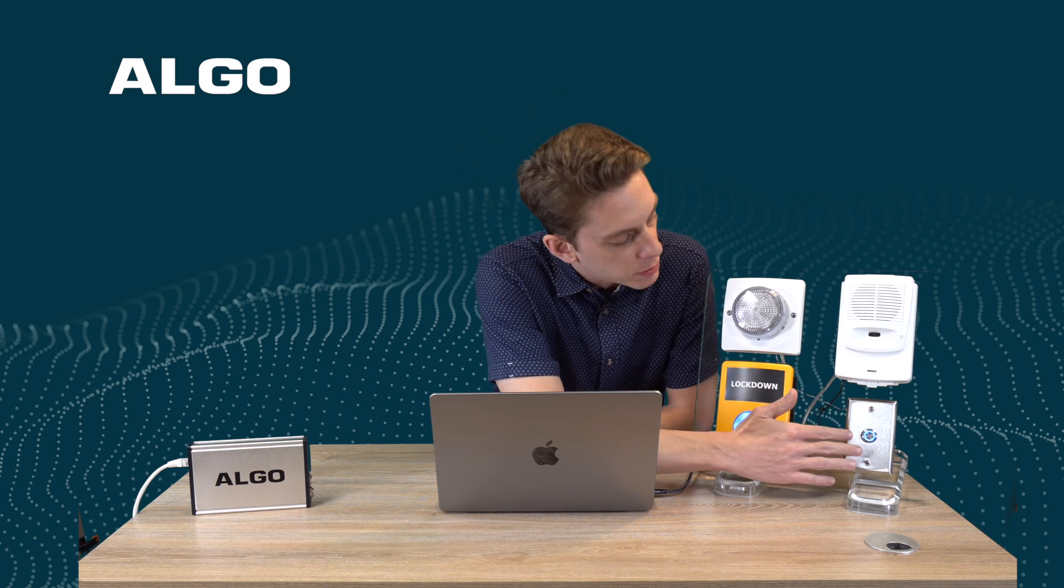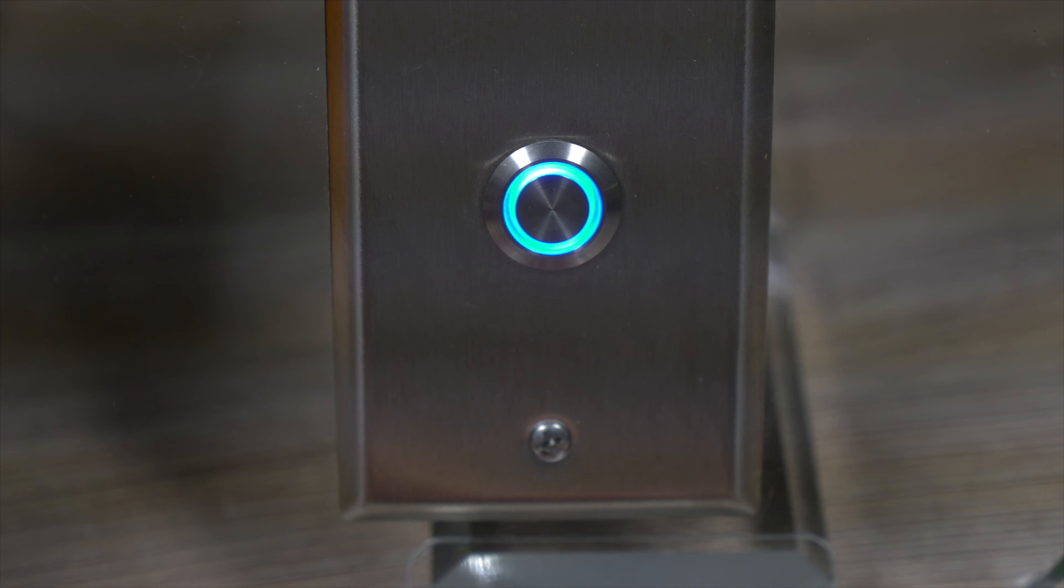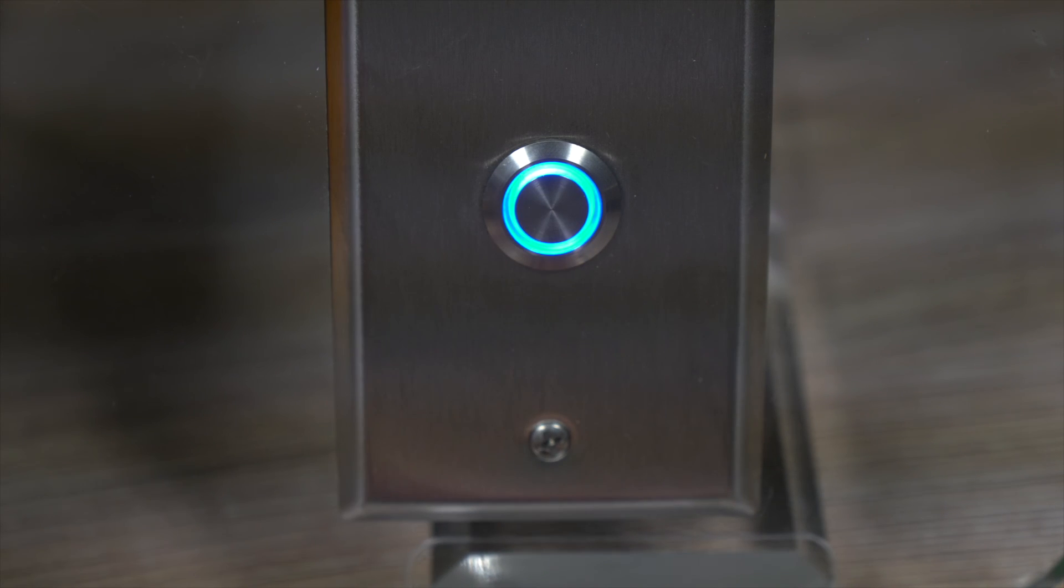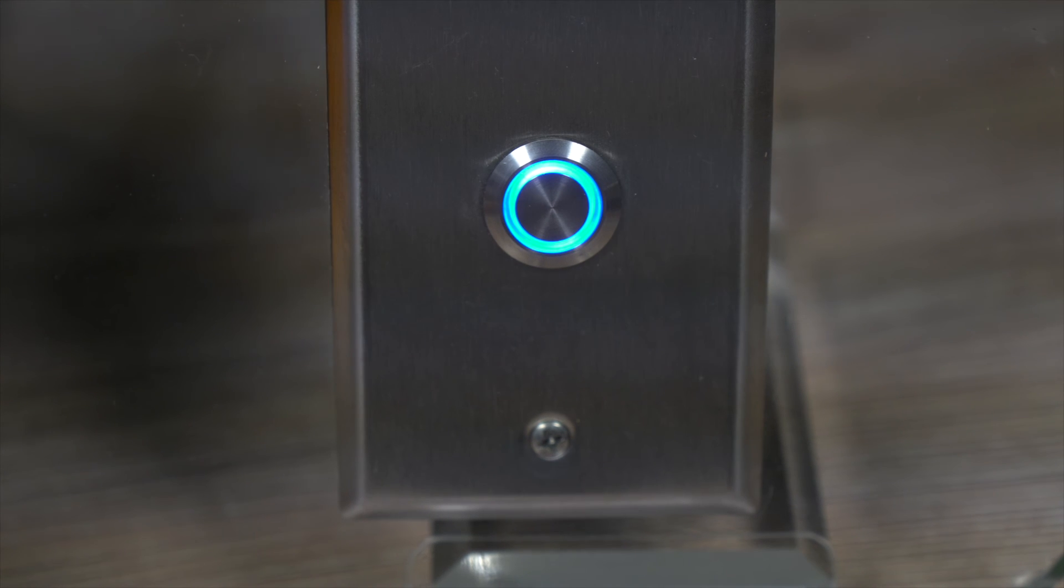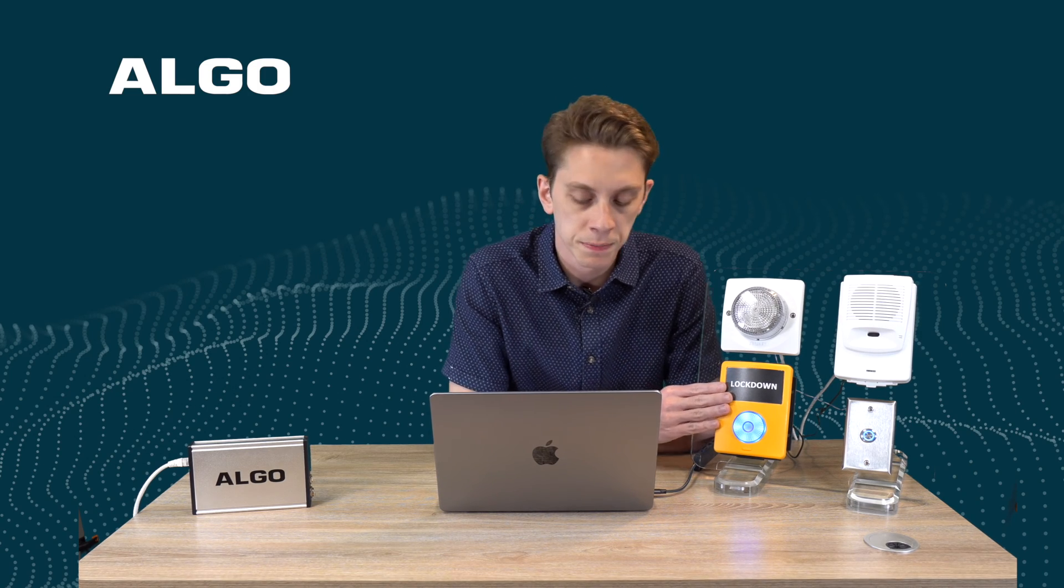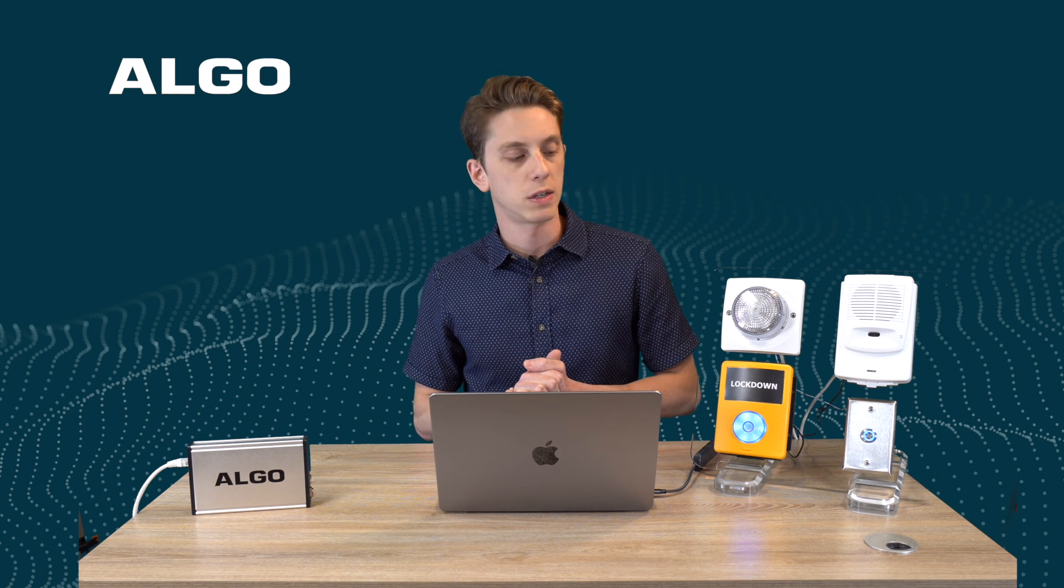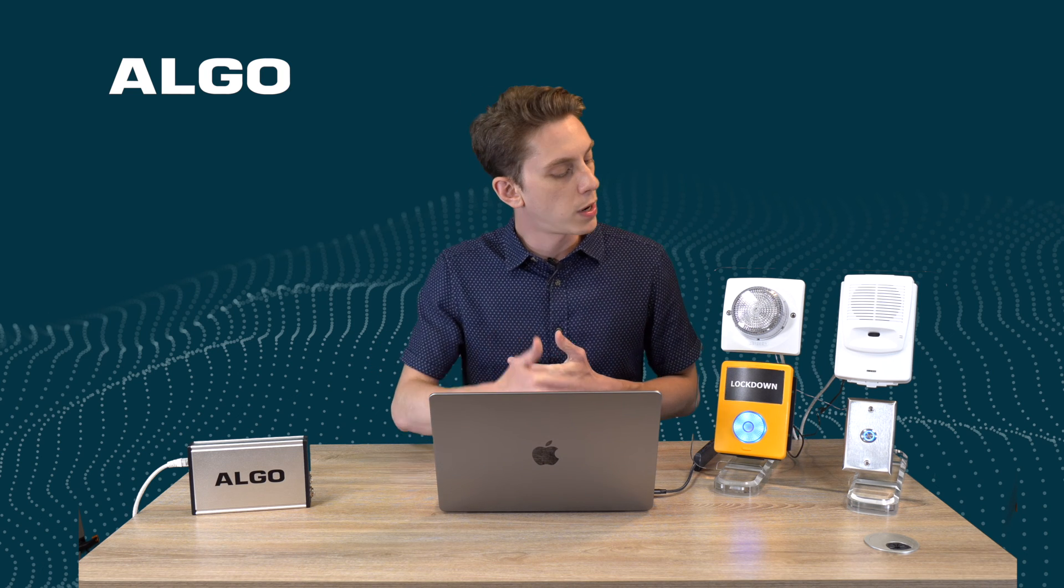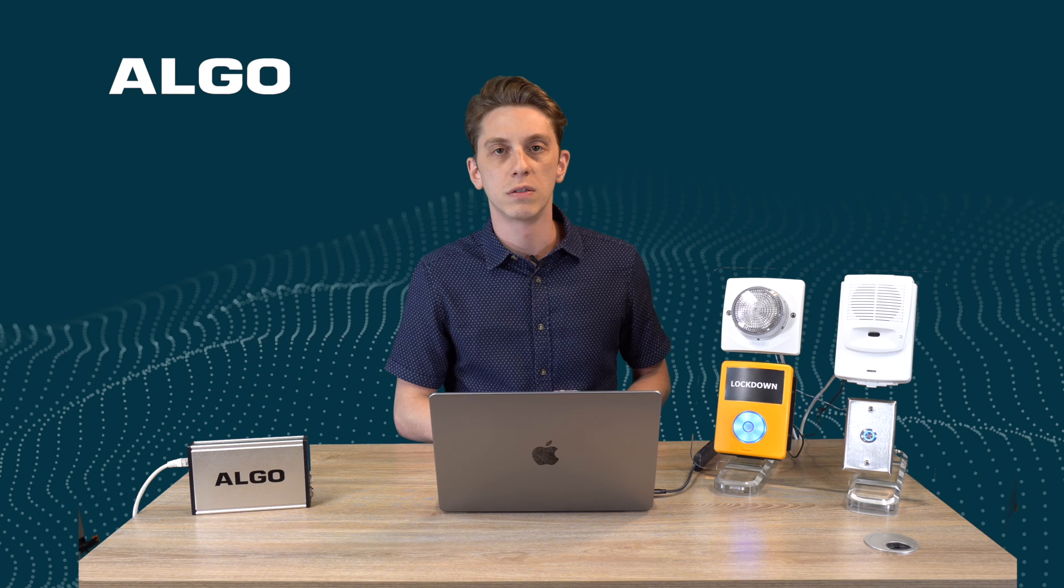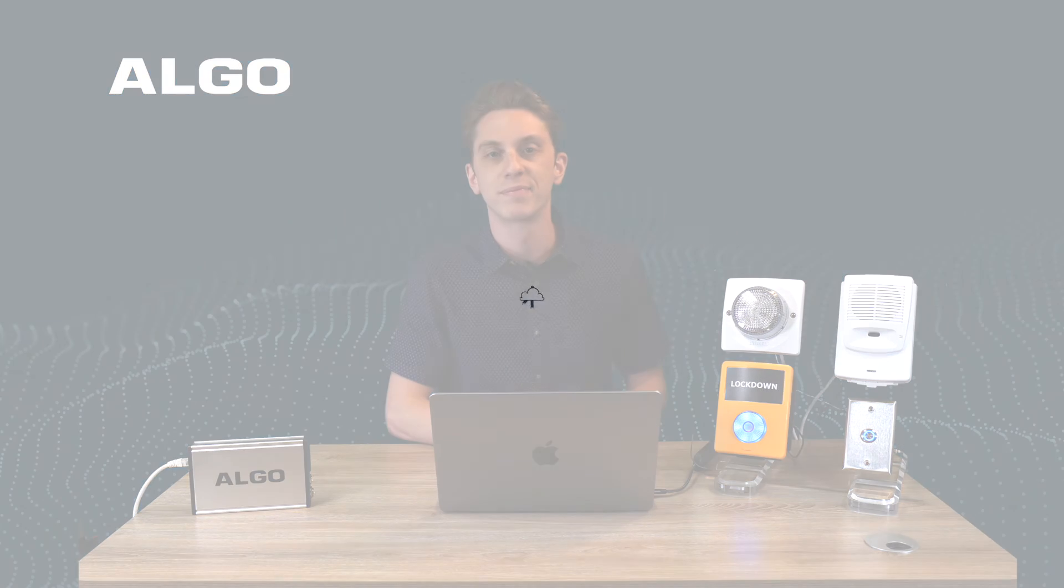And last but not least, the 1203 actually does have this illuminated ring as well on it. Both serve similar functions but they have very different looks, obviously. Hope this was useful. This summarizes our 1202, 1203 accessory products, call button and switches video. Thank you. Thank you for watching.